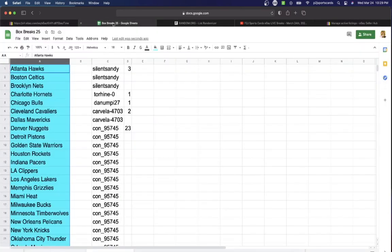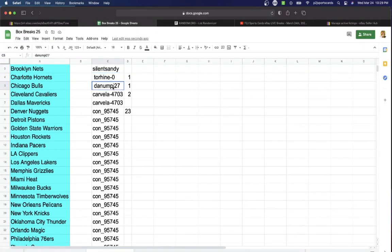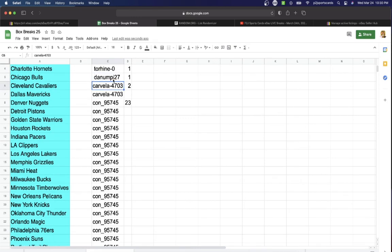In the break we have Silent Sandy, three spots. Tour with one, Dan one, Carvella two. Con 95745 with 23 spots.